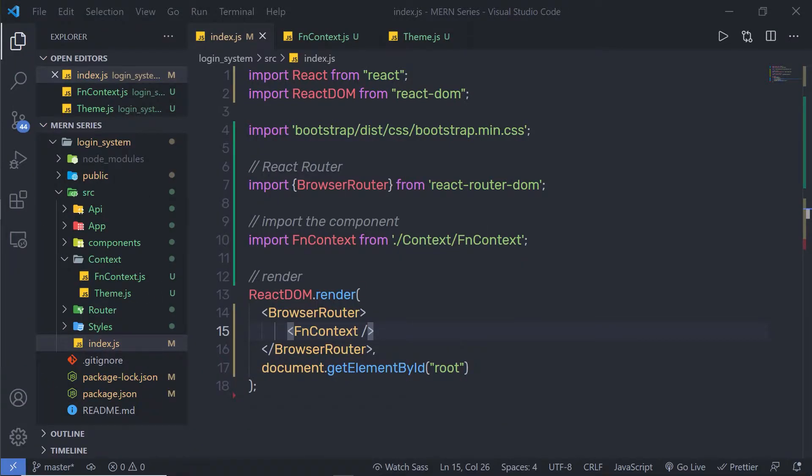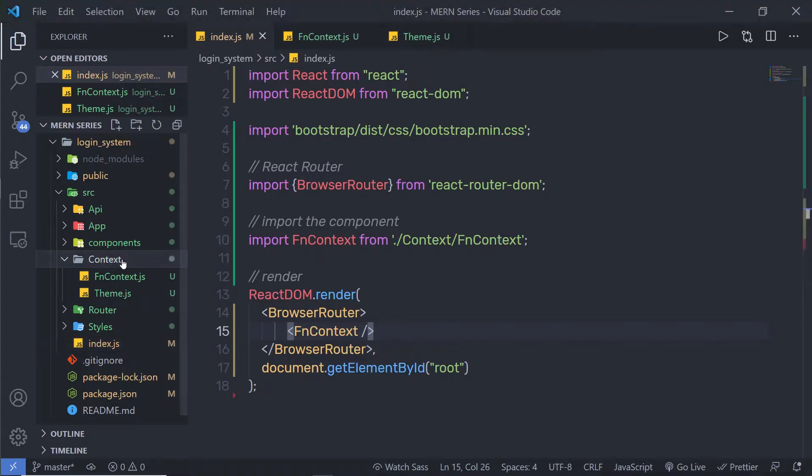In this lecture, we are going to take a deeper look into the context API. We are going to see how to use the consumer in the context API. Until now, we have been creating components in a single file. Let me show you how you can create your components in a dedicated file and work with context API.